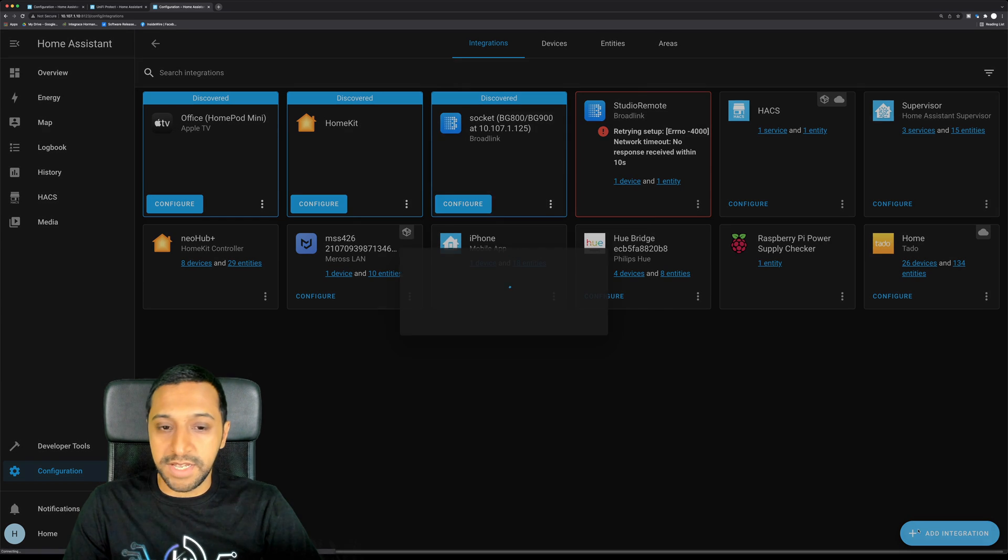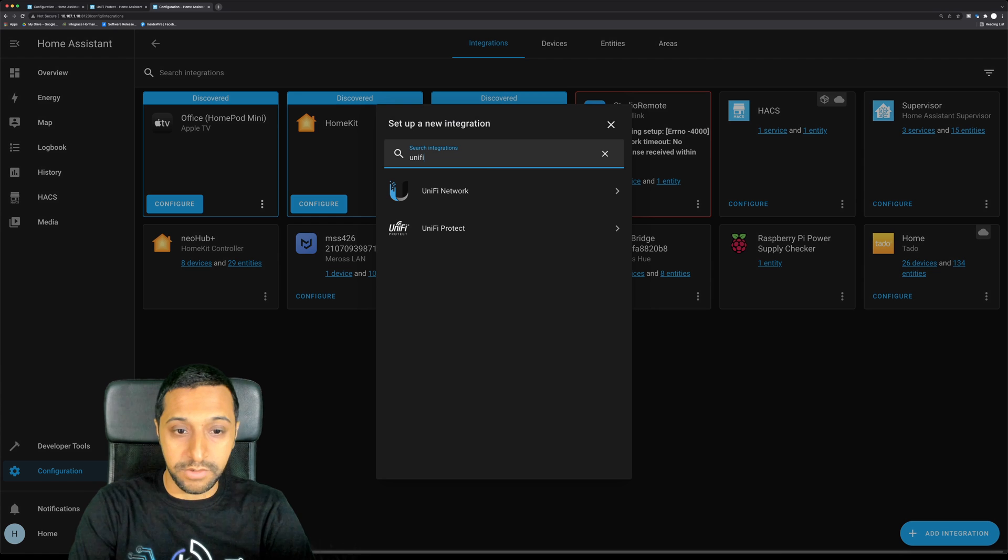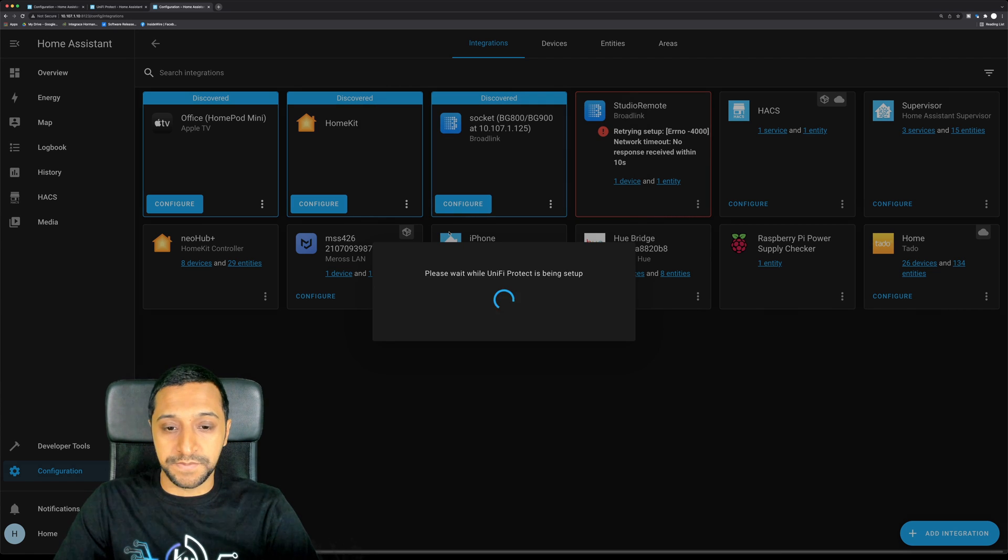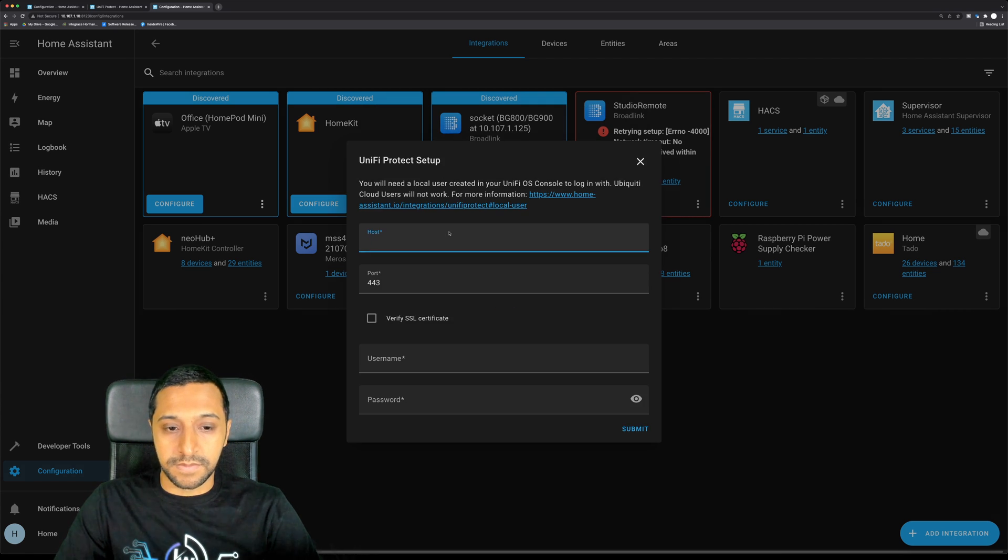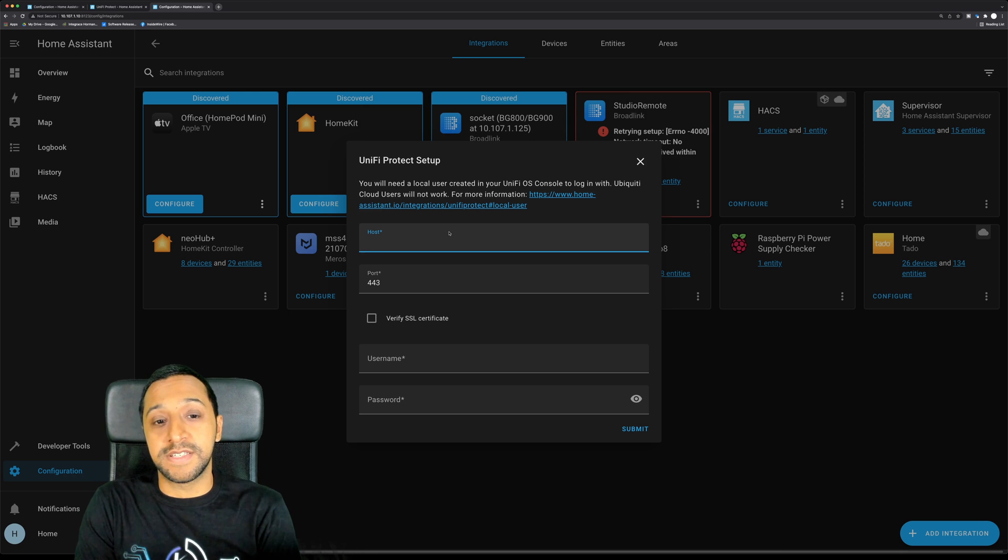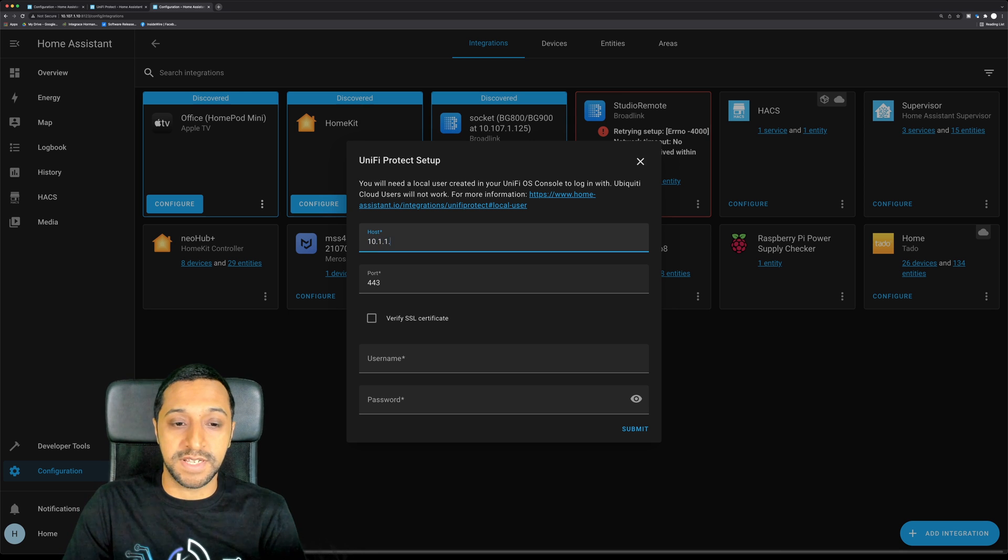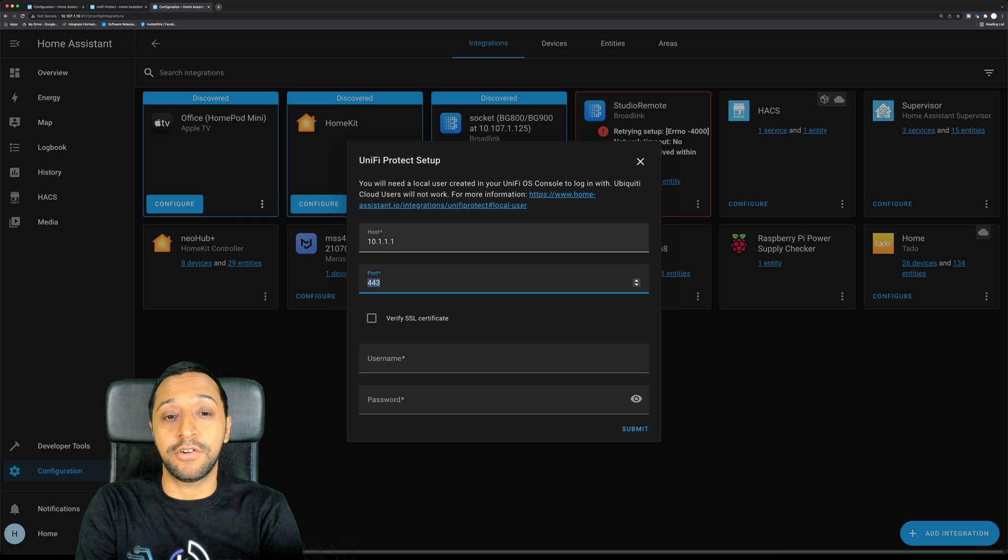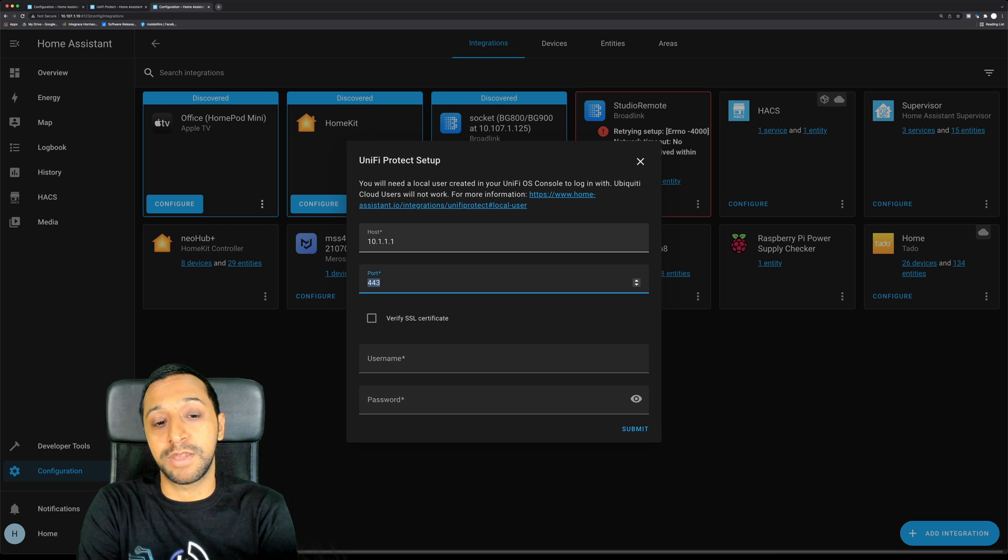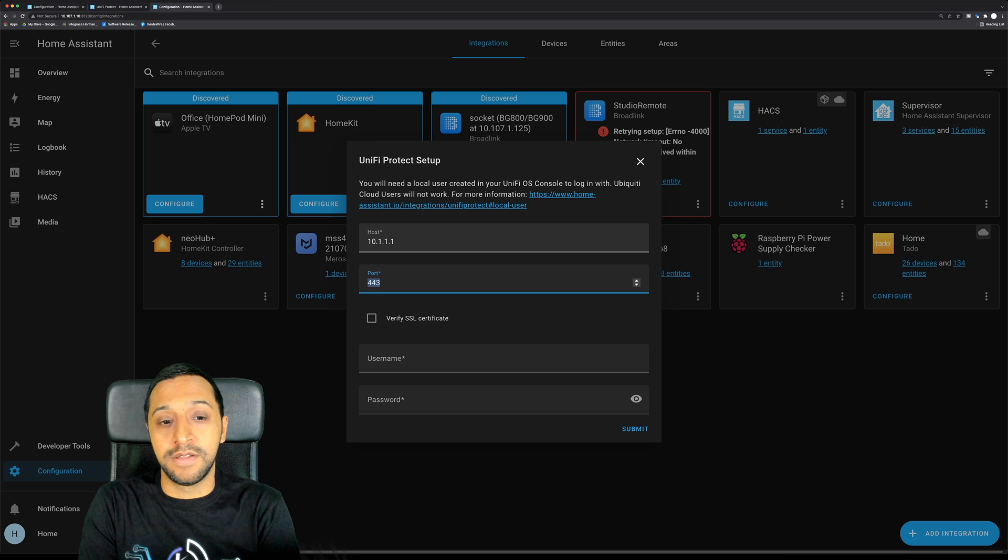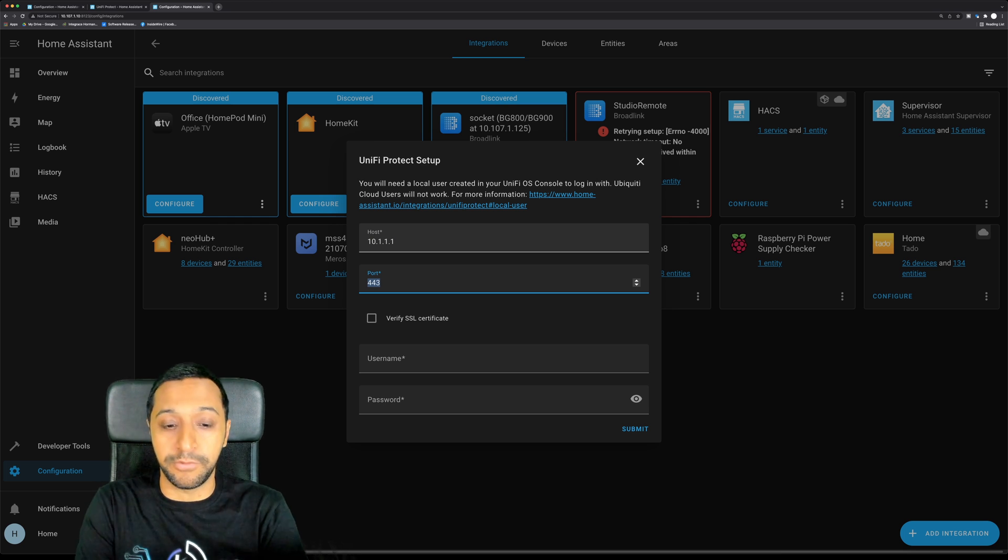If we go to here and add integration, we type in UniFi, you can see there's UniFi Protect and this is where you would fill in the details for the Protect system. So I know mine is 10.1.1.1 on port 443. Now this is on my IoT network and I'm talking back to my LAN network. So I have punched a hole in the firewall to allow port 443.